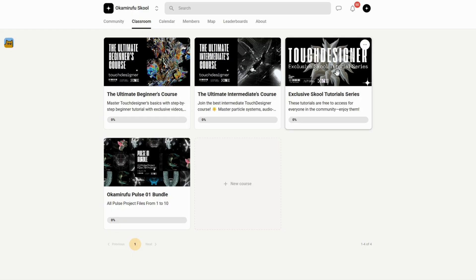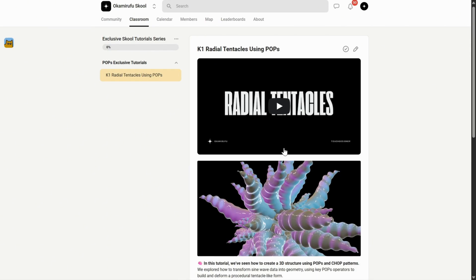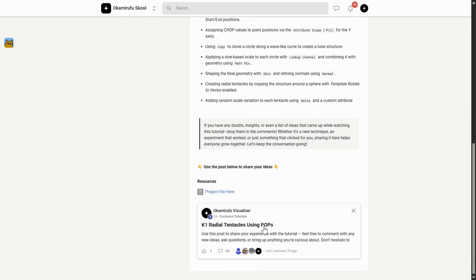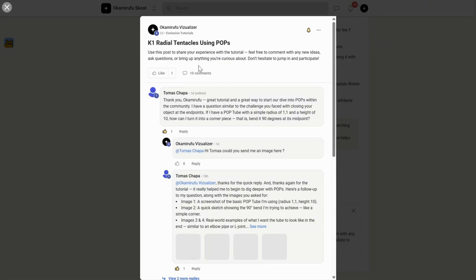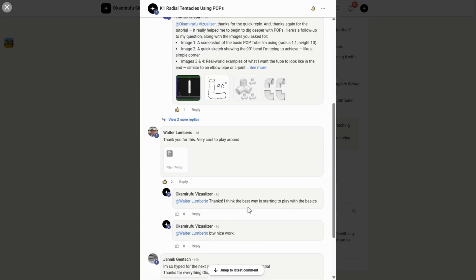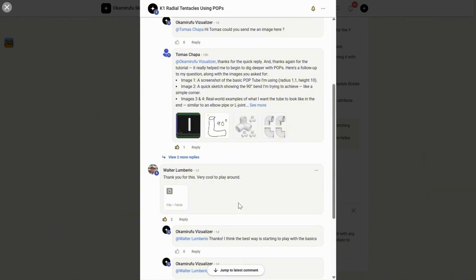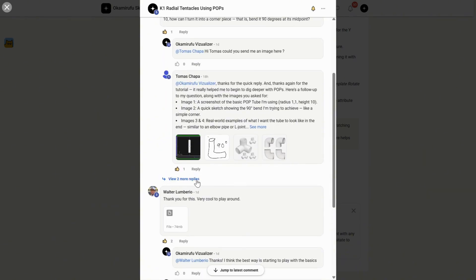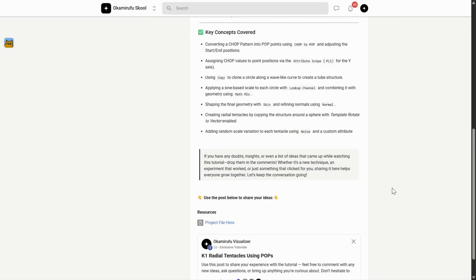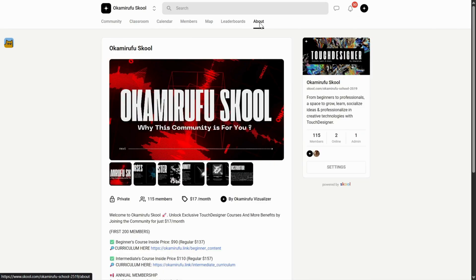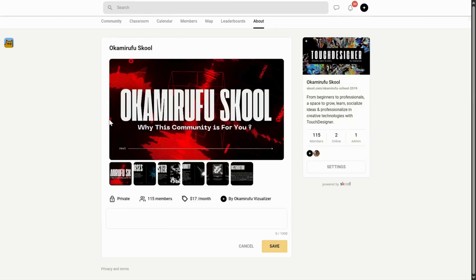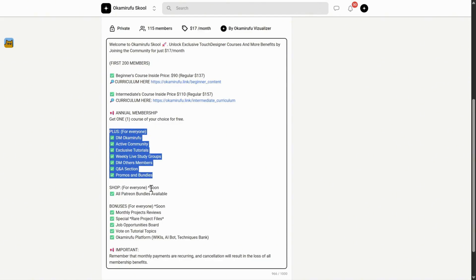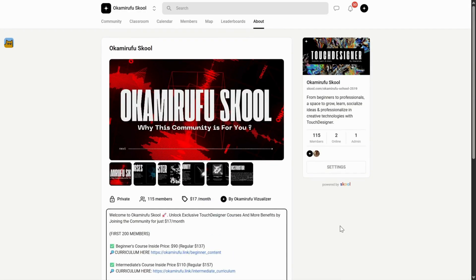But more than that, it's an active, thriving space. For example, in one of the exclusive tutorials I uploaded recently, there are already tons of people interacting, sharing project files, asking questions, and helping each other. It goes far beyond a traditional academic setting. I've put a lot of energy into making it practical, efficient, and fun. And the best part? This space is slowly integrating all the value I've already built on Patreon. All in one place for the same price. I truly hope to see you there, sharing knowledge, experimenting together, and asking the questions that help us all grow. I'll leave all the links in the description.